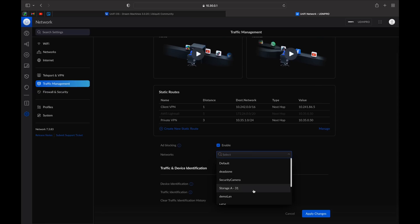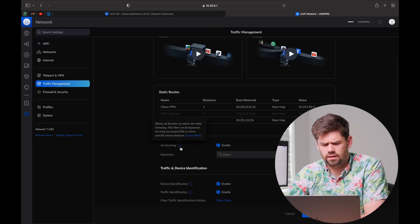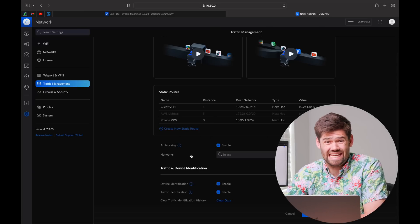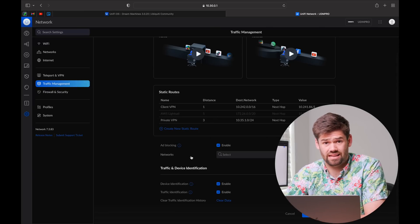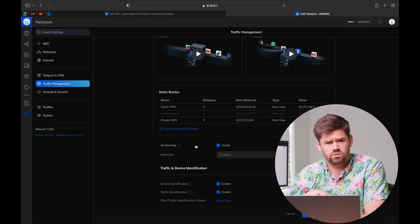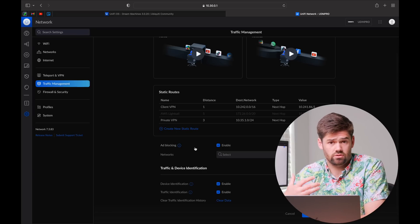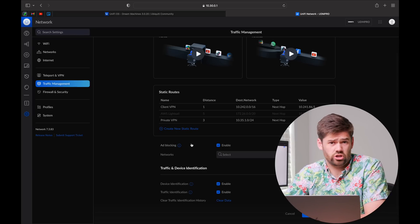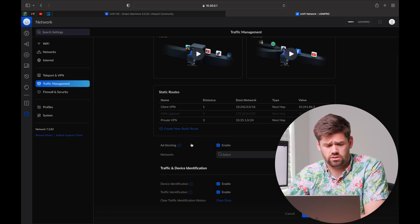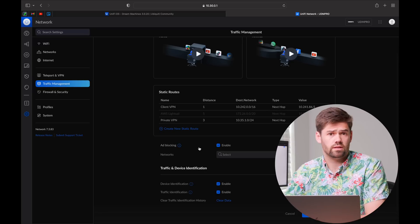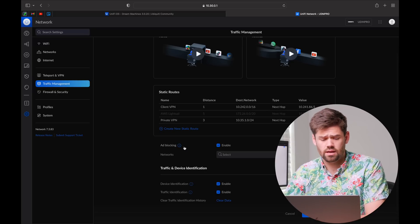I believe this actually hijacks the DNS requests entirely. So you can continue to use your same DNS servers. I need to go in and do a full test on this, but I believe it's actually hijacking the DNS requests because the vast majority of DNS requests are actually sent unencrypted.